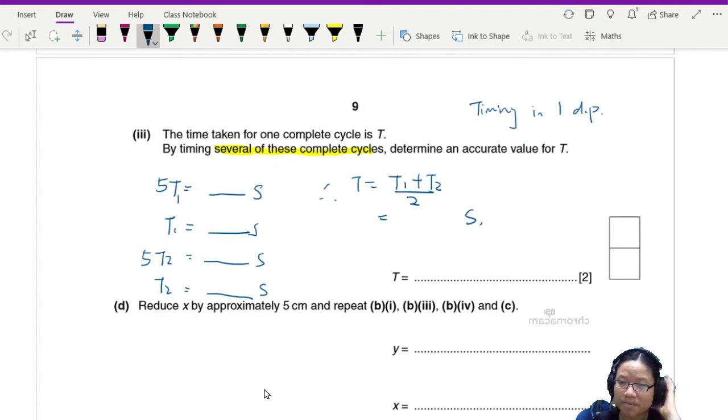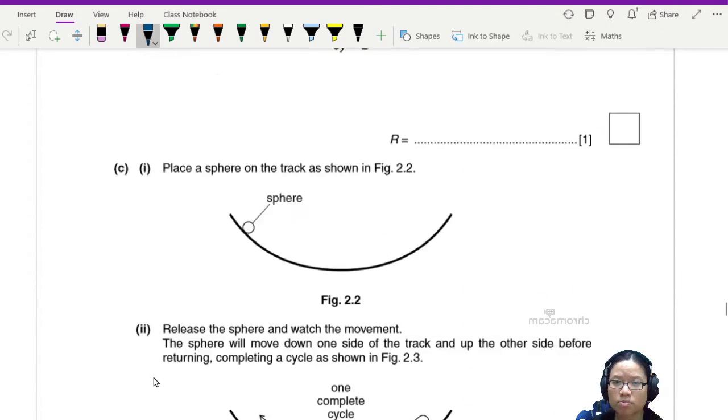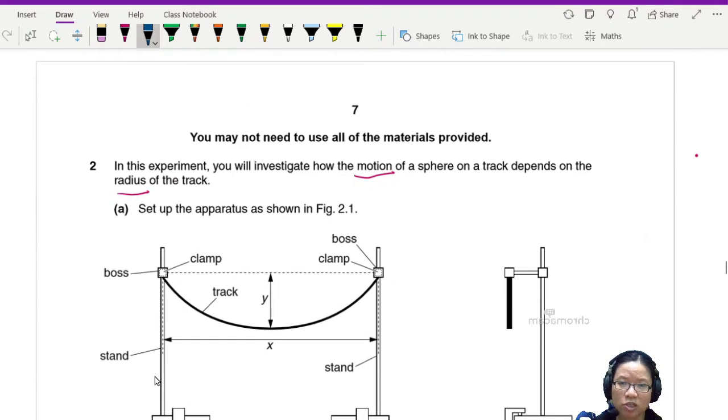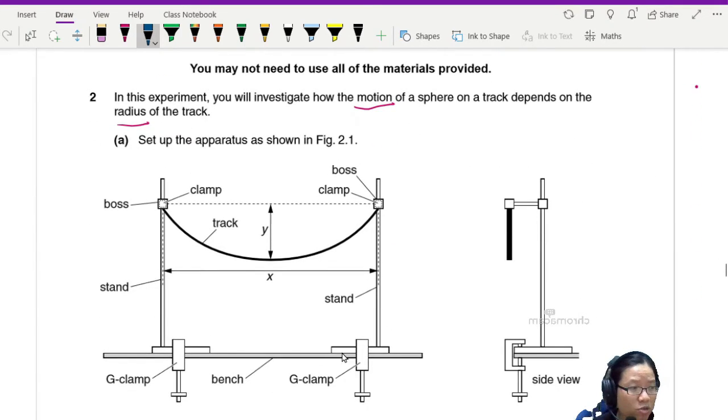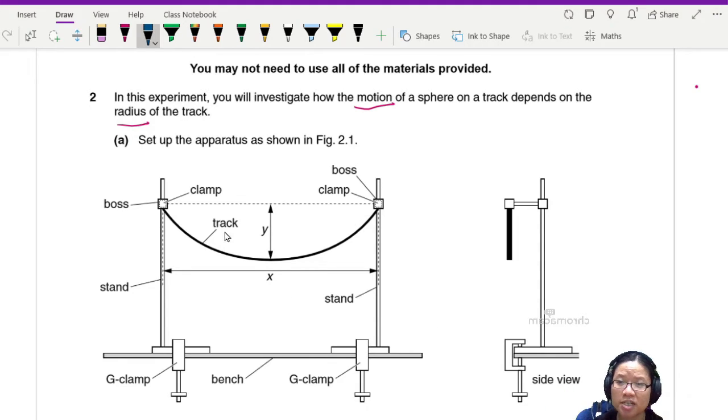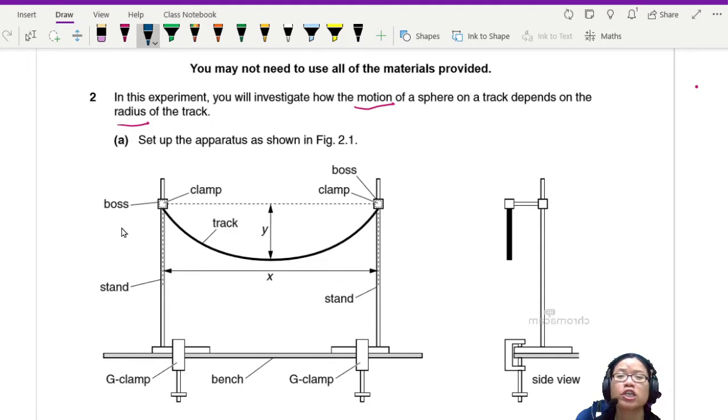Reduce X by approximately 5 cm and then repeat all the steps. So this means what we'll do is we will bring the retort stands closer to each other. So we bring the retort stands closer to each other, this thing will be curvier, and we're gonna repeat the experiment again.